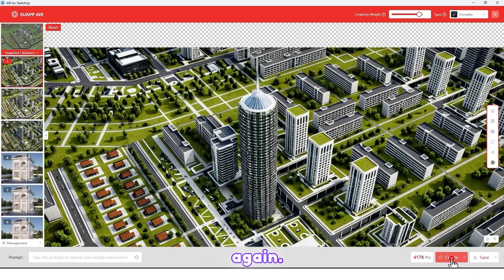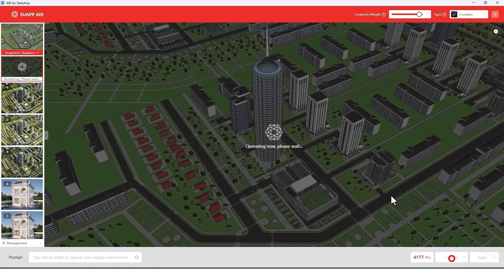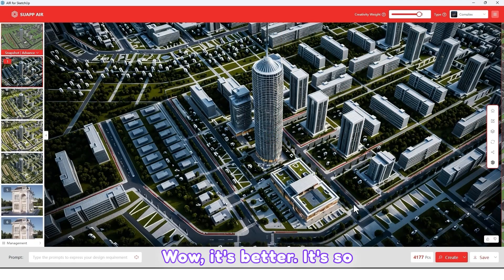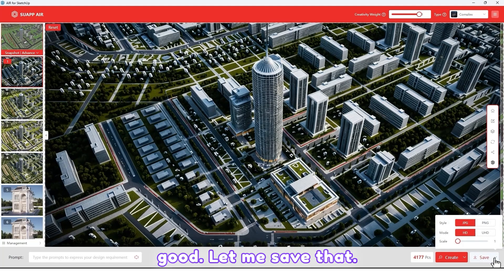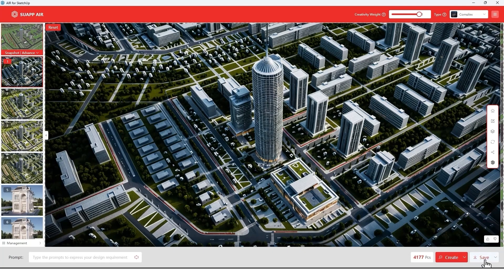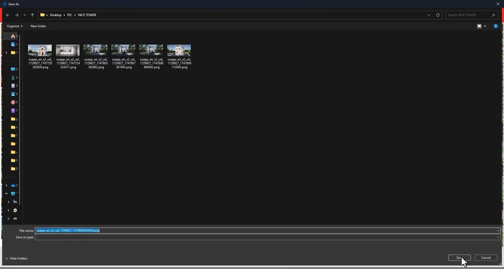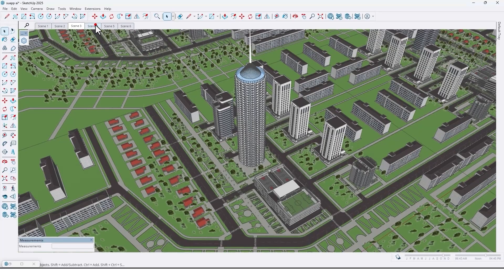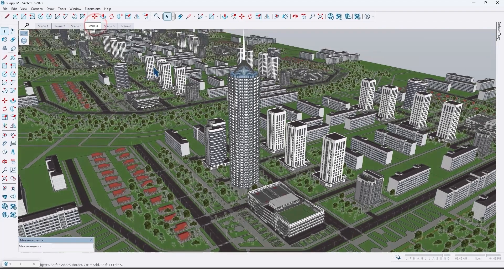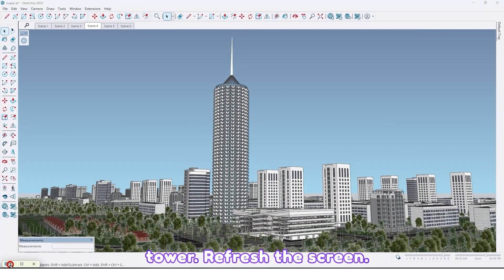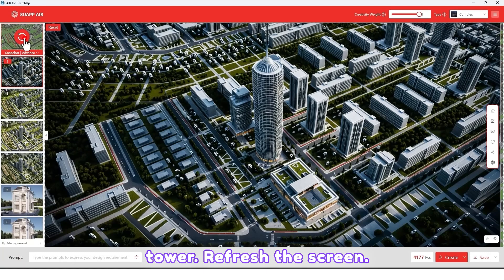Wow, it's better — it's so good! Let me save that. Now let's try a different view of the tower. Refresh the screen and increase accuracy.